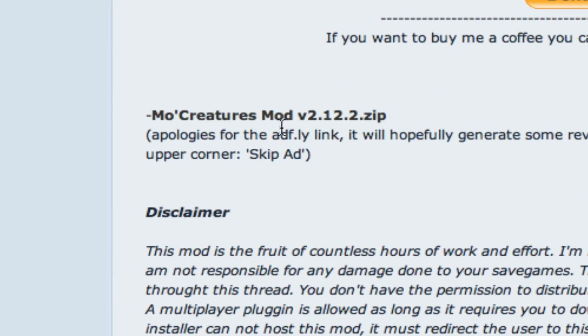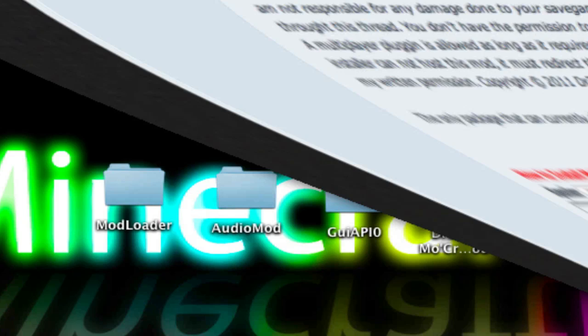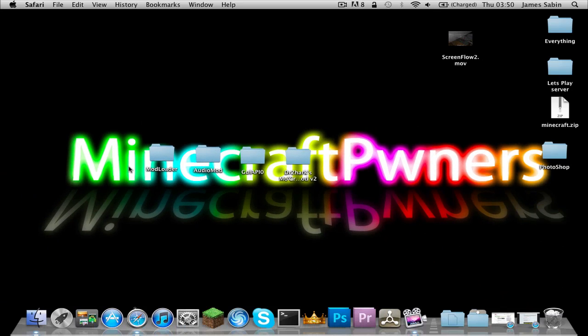First of all, what you need to do is download this file. You can press Command then click it and it will open in a new tab to download it. You also need to do that for both of them — they'll both be on the page, so you just gotta look. I've already done this before.